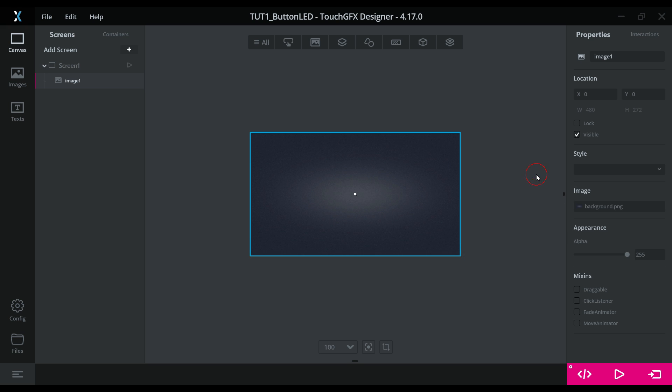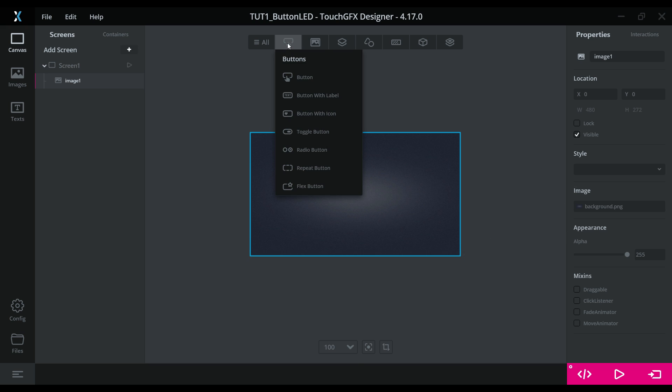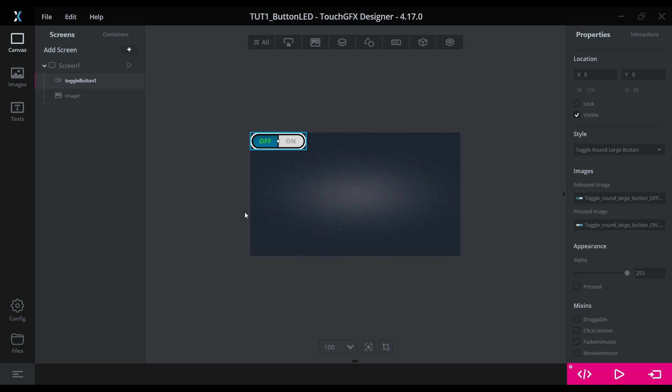So this will be our background image, and now we will add a button on the display. I am adding this toggle button as we are going to toggle the LED.